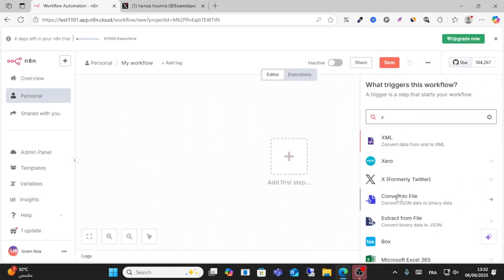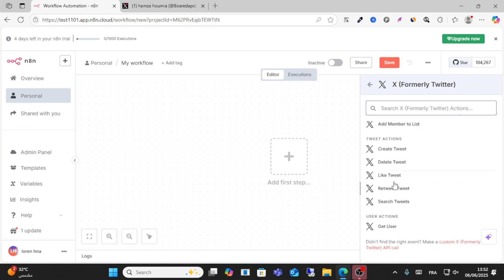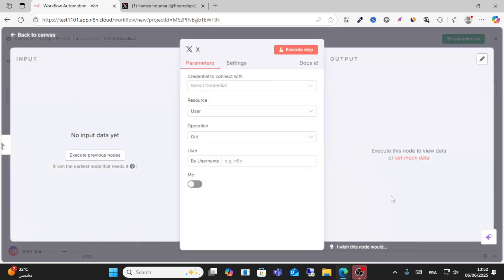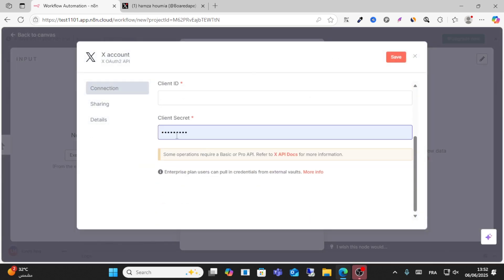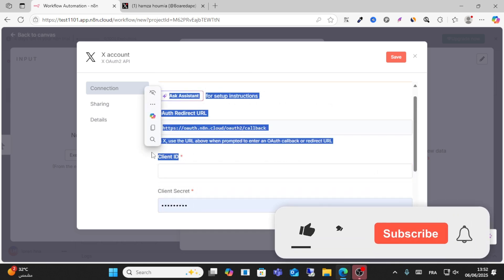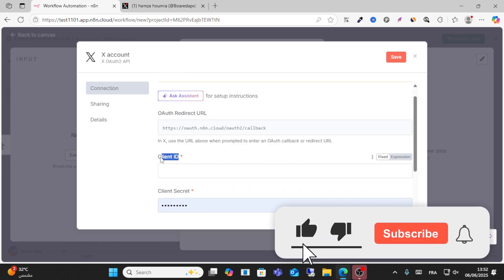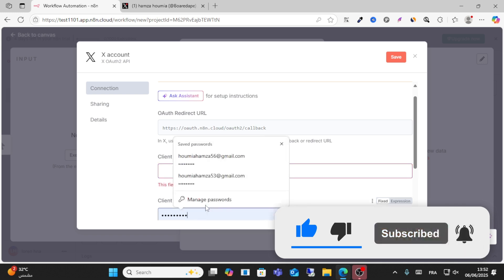After that guys, scroll down and click this option. Click get user from here, click and create authentication information, and then enter your client ID and client secret code.